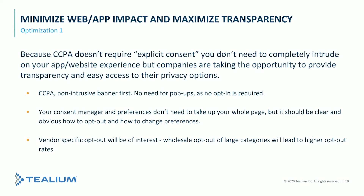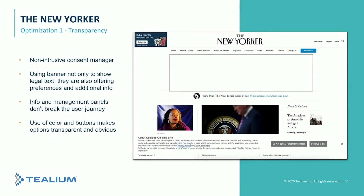As an example, The New Yorker has implemented a non-intrusive consent manager. User interaction on the website is not blocked by a pop-up. The banner shows some legal text but also offers preferences and additional information. The banner doesn't break the user journey, and the close buttons make options transparent and obvious — there's no confusion for the user. You don't push the consumer to opt out of something when there's no need to do so.